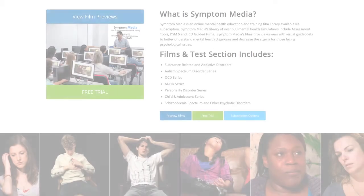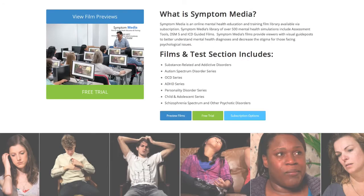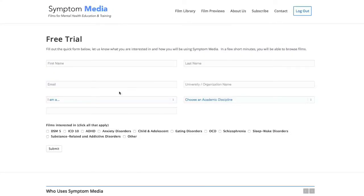Join the over 300 universities, colleges, medical schools and hospitals subscribing to Symptom Media. Be sure to visit SymptomMedia.com to sign up for a free trial today.